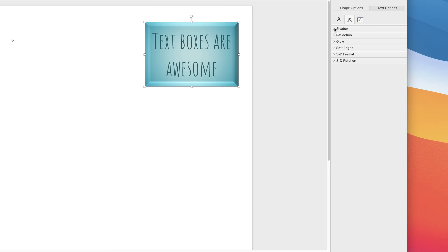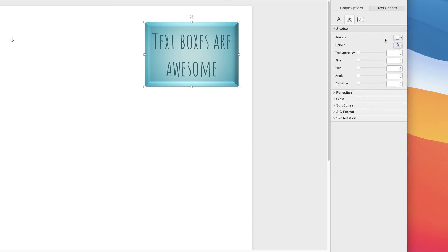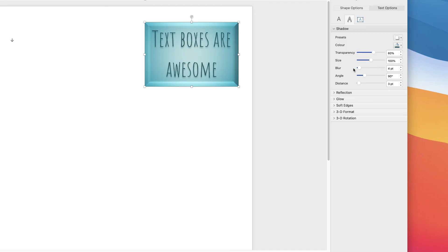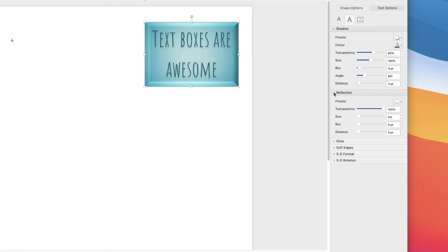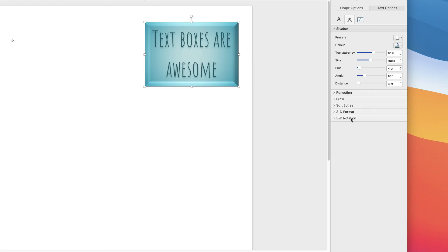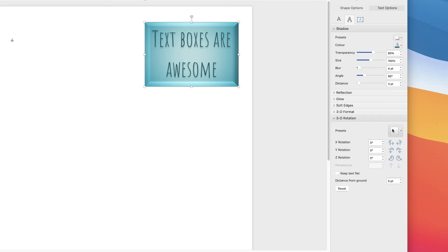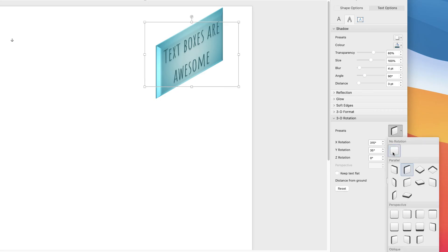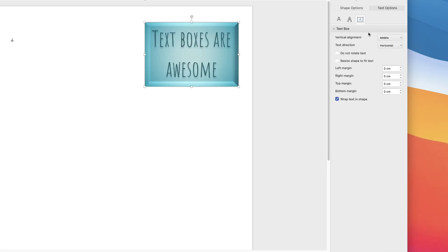This option here allows you to put shadows on your text — you can change the colour of that shadow, its transparency, size, and so on. Again you've got all the other effects we had before: reflection, glow, and 3D effects — there are so many different options to choose from. This last section will change your entire text box, and then finally this option is exactly the same as the shape options for aligning your text in the way you see fit.